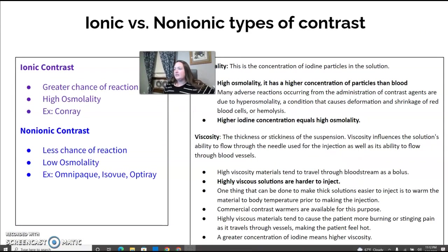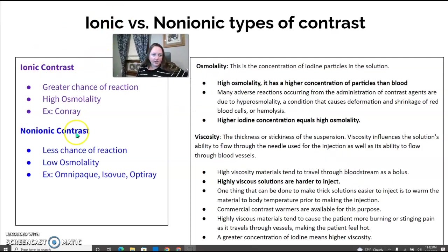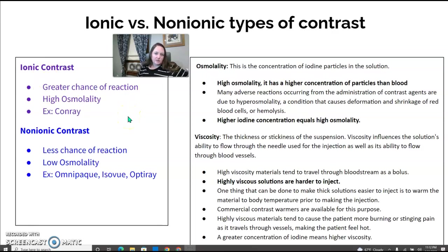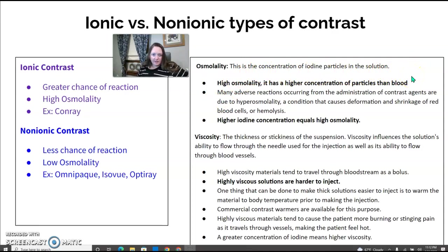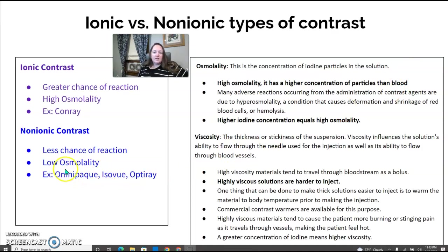Ionic versus non-ionic contrast: ionic has a greater chance of reaction because of high osmolarity; non-ionic has less chance because of low osmolarity. Osmolarity is the concentration of iodine particles in the solution — high osmolarity means a higher concentration of particles than blood and higher iodine, giving a higher possibility of reaction. Lower osmolarity has fewer particles and less chance of reaction, so ideally we use non-ionic contrast.